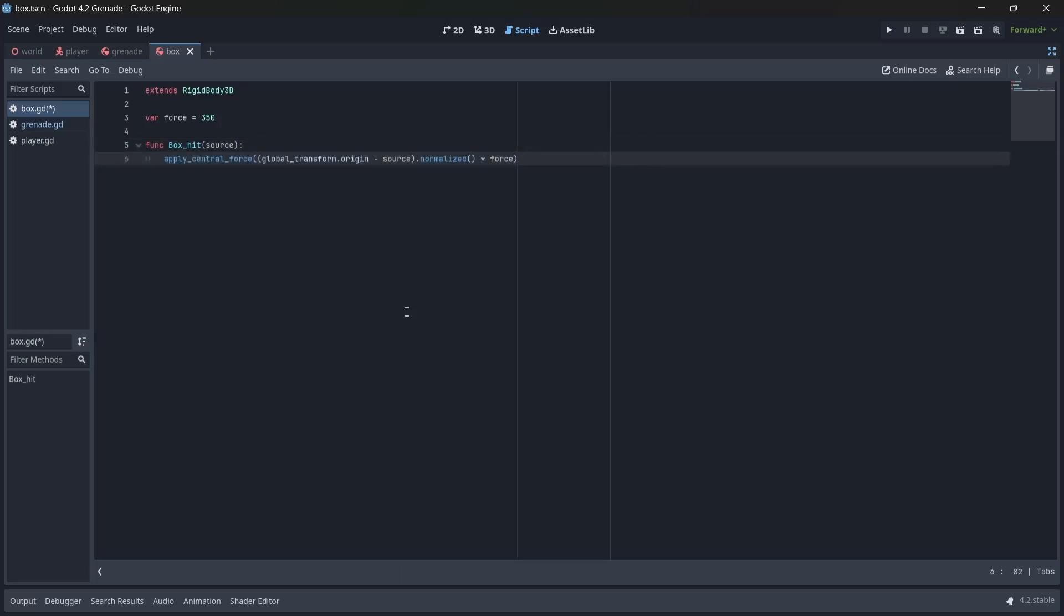Finally, in an apply central force method, we'll want to subtract the current position of our box by the source position of our grenade. We'll then want to normalize this, and multiply it by our force, which will determine how far our boxes will fly when hit.